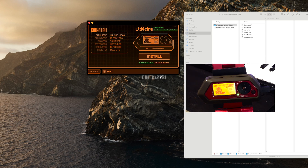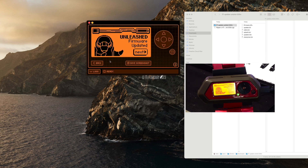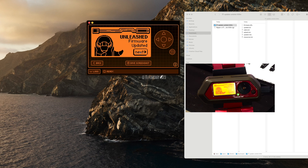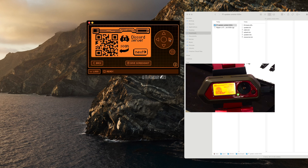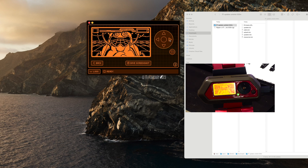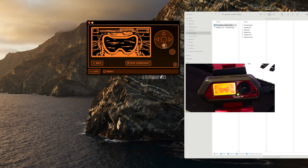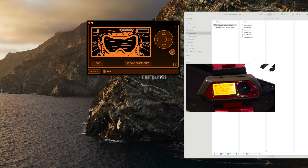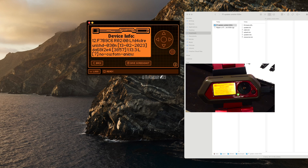Looks like it's done. Let's go back and take a look — 30N installed, perfect. Clicking through, everything looks good. Just to verify we're on 30N — nice, that means no custom animation.